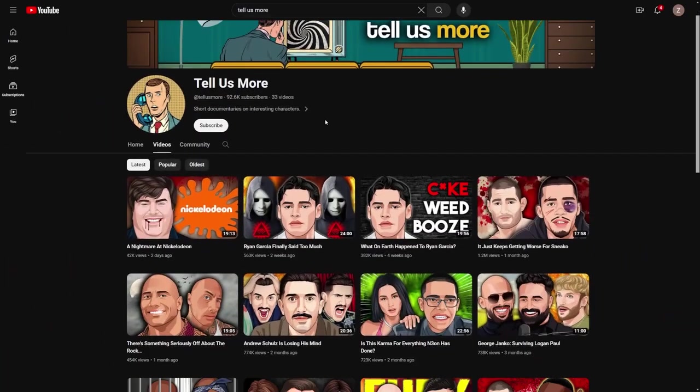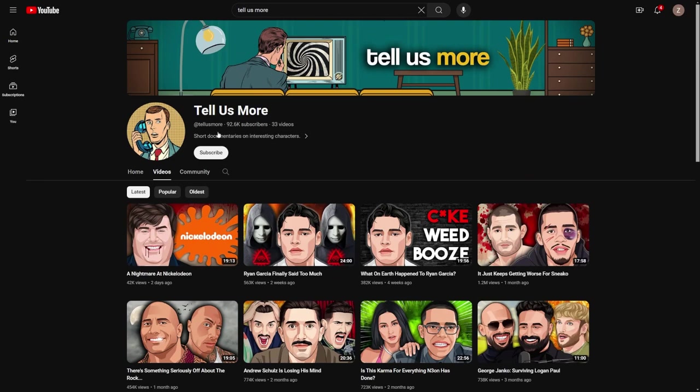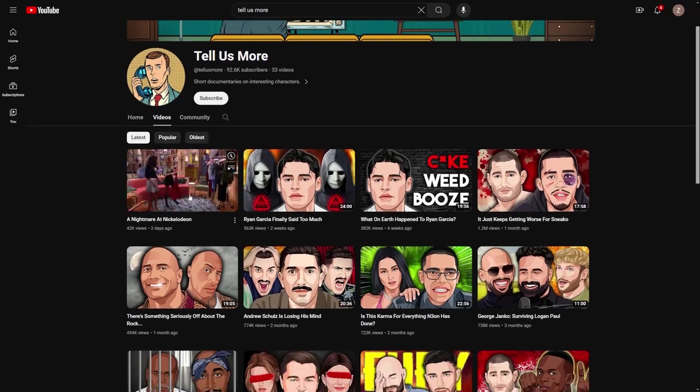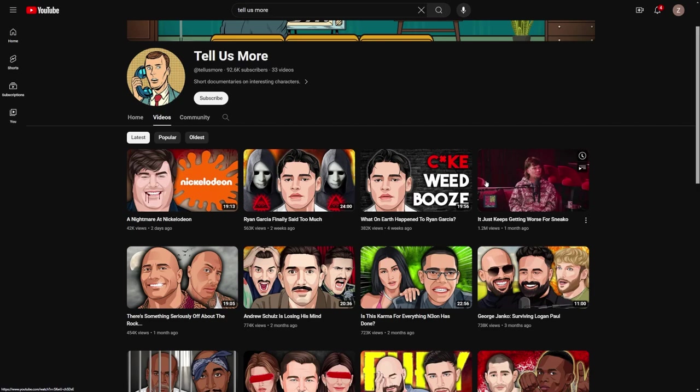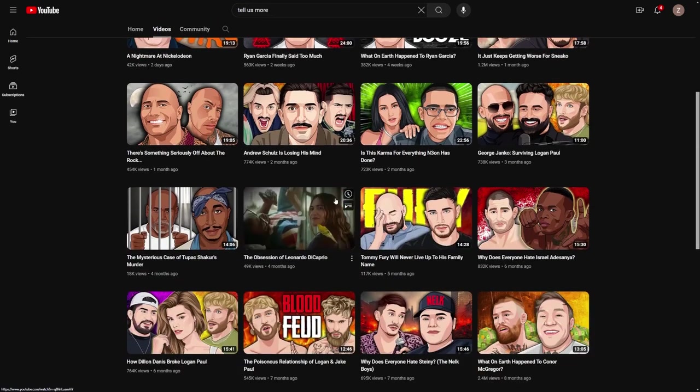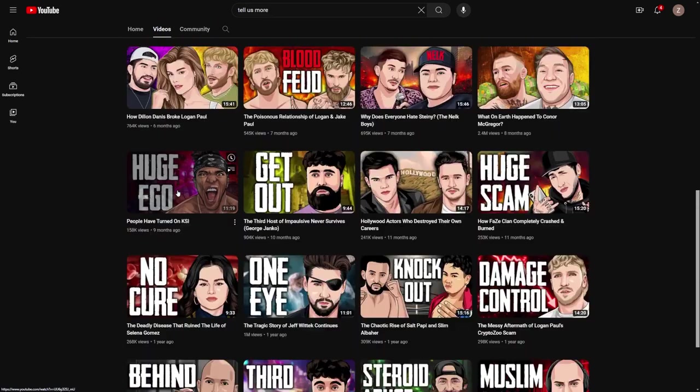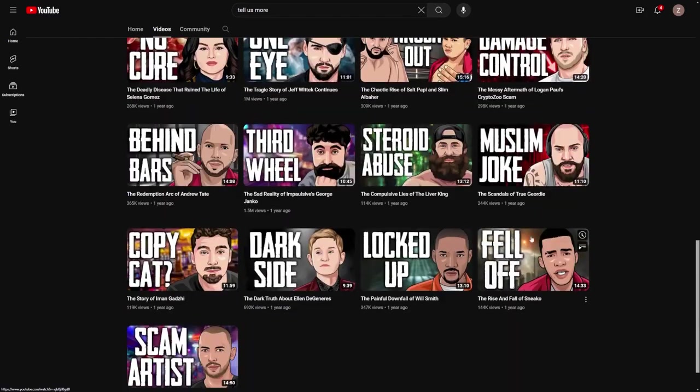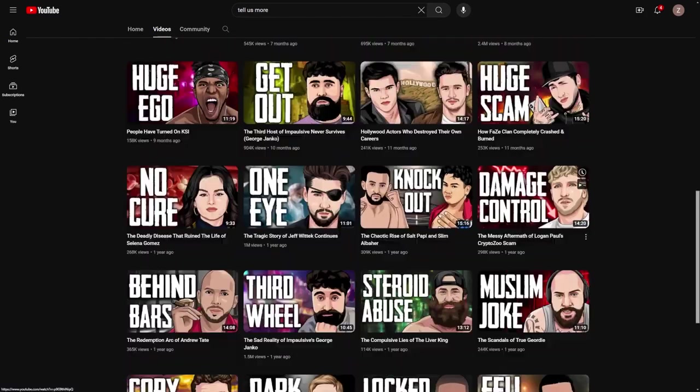First up is the world of UFC fighters. I came across this channel that gained huge traction despite being relatively new, focusing on stars like Conor McGregor and Izzy Adesanya. It seems there's a massive audience eager for content in this space. They're making around $4,000 a month in just ad revenue.